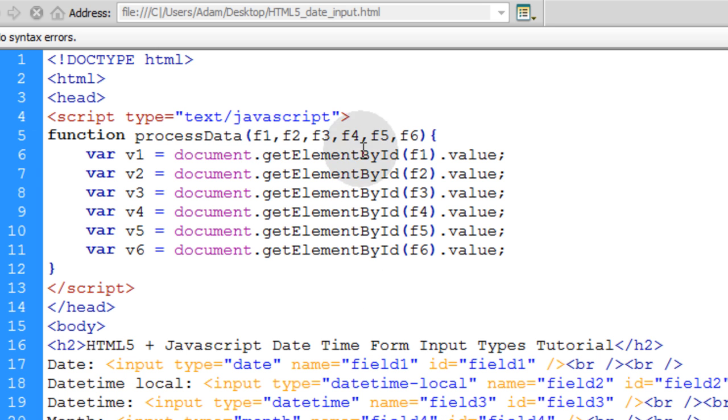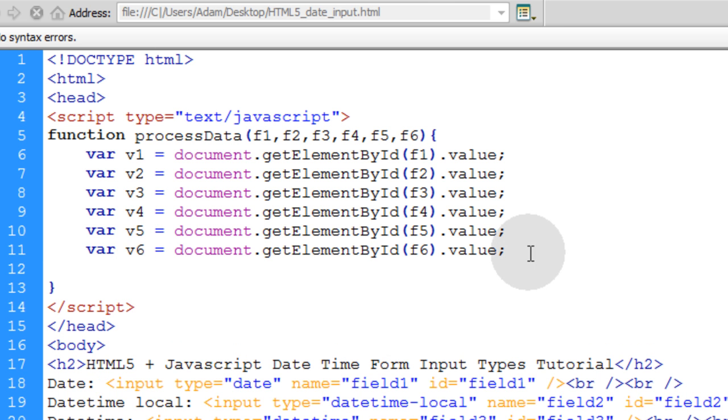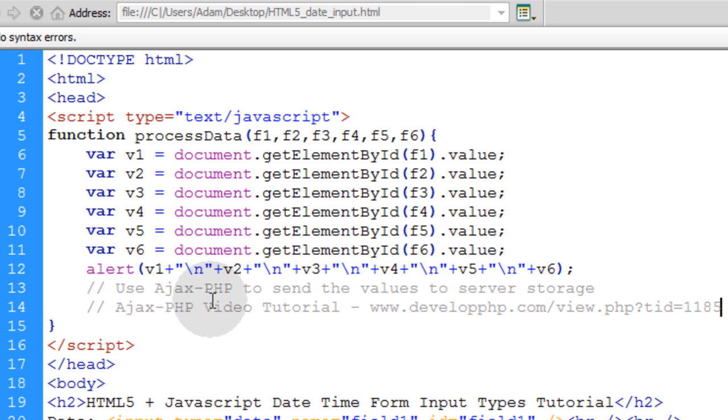And you do that for all six. So you have the values packed up into nice little variables right there that you can then write an alert to yourself to see those values. So let's pop that alert in right here.